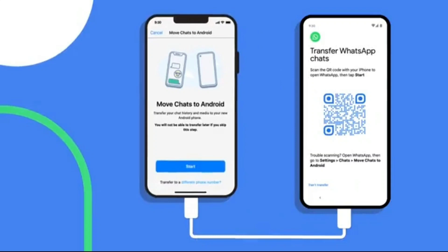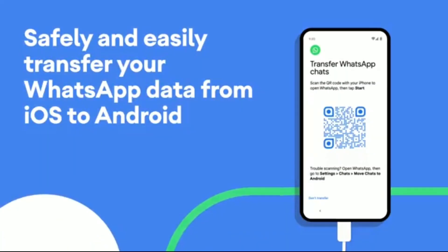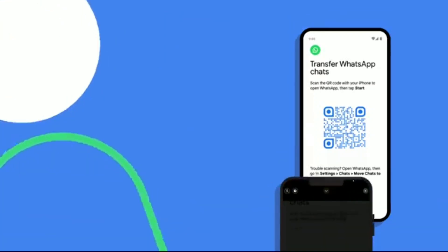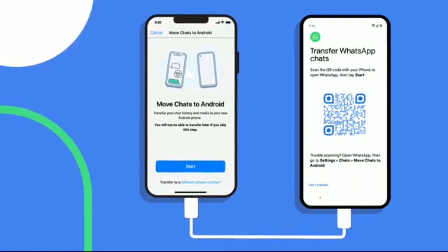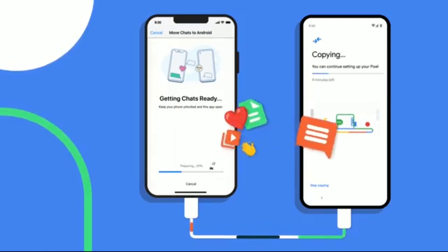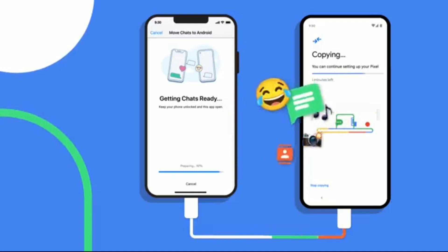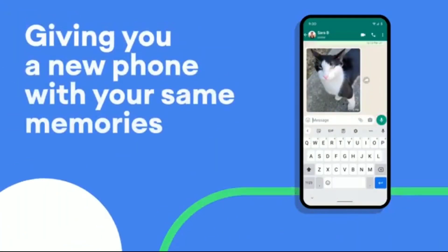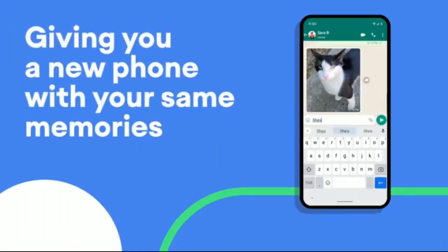If you are using an iPhone, this is very useful for you. Switching to a new phone can be a daunting experience, especially if you are moving to a completely different operating system. They wanted to make this process easier, so with the recent Android 12 release they added the ability to transfer all your essentials by connecting your iPhone to your new Android phone using a cable.